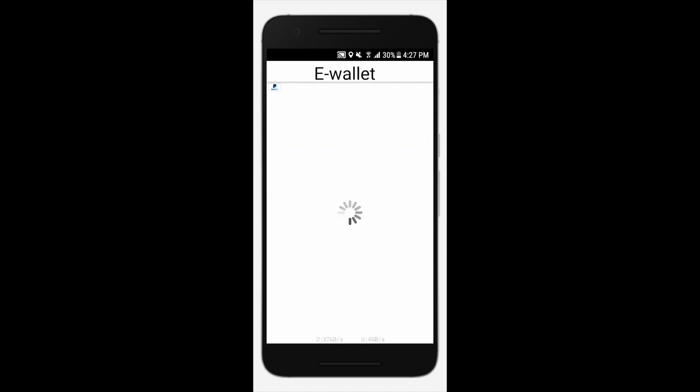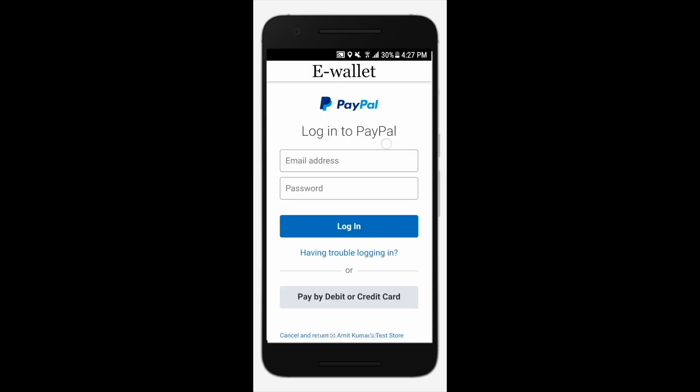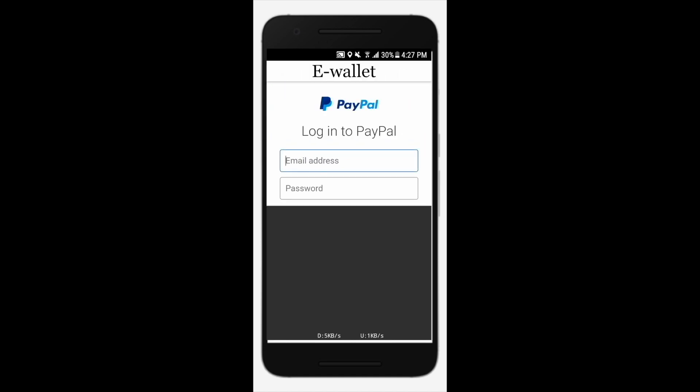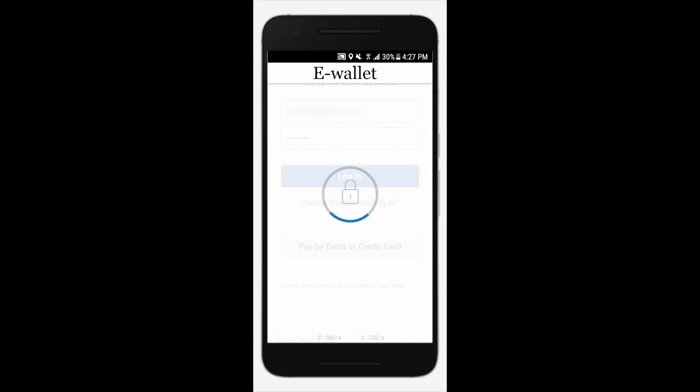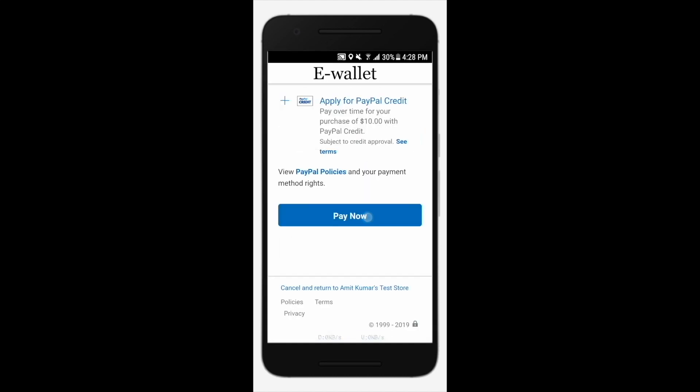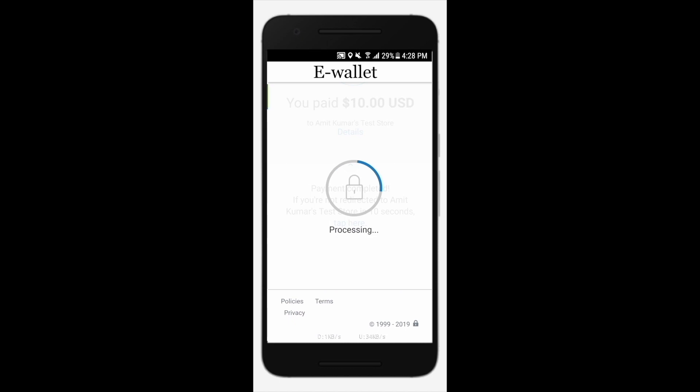Tap proceed securely to continue. Here we have the PayPal payment gateway for adding money to the wallet. Enter your PayPal credentials to log in. Tap pay now to continue.